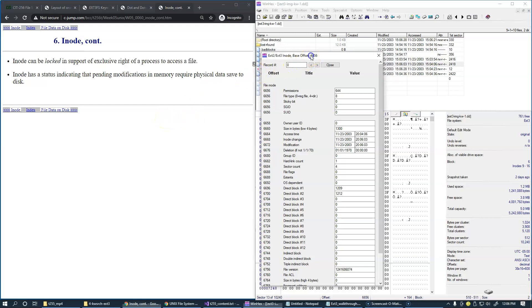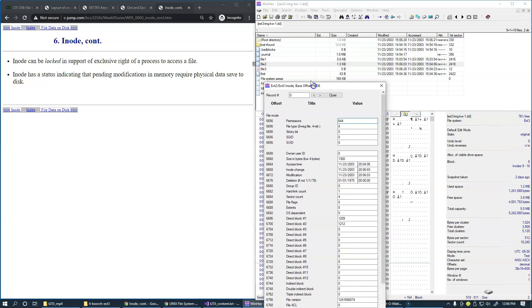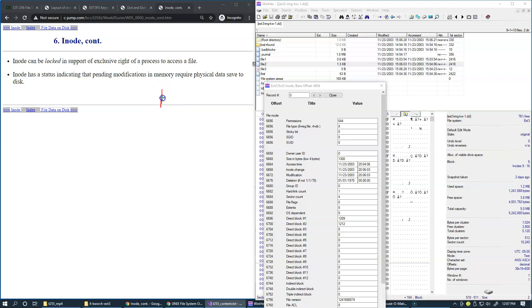So for example, this file tool that we have on our file system could be accessed by one user who wants to read the file. So one user wants to read the file.